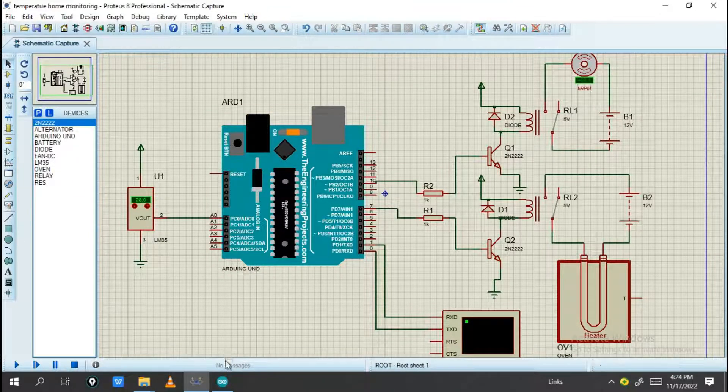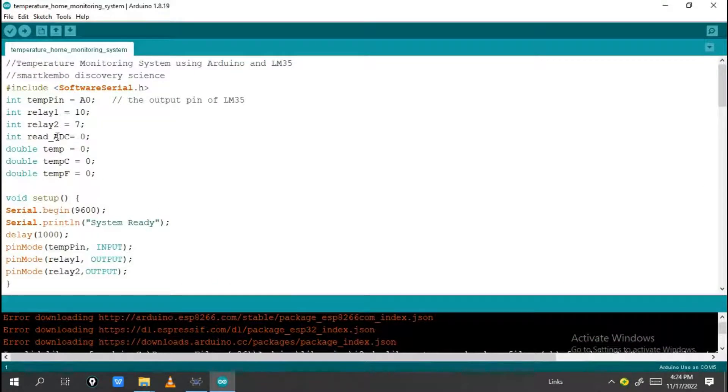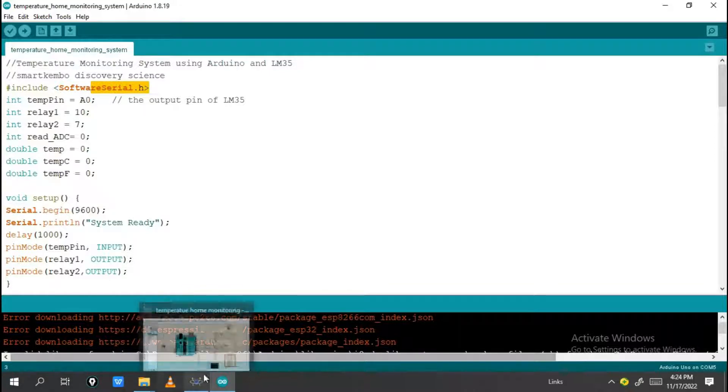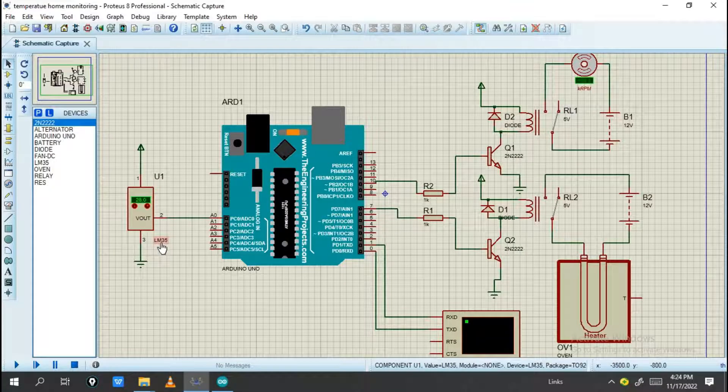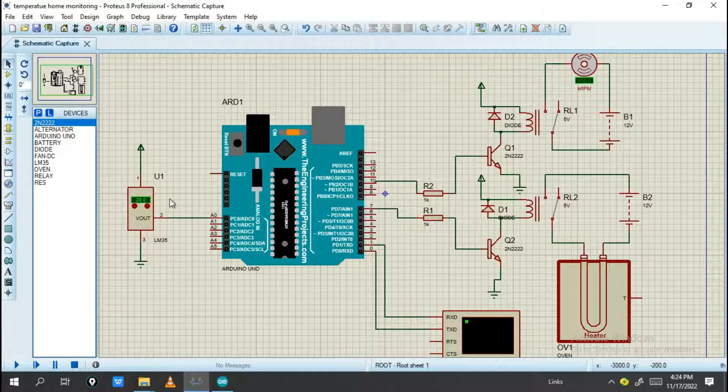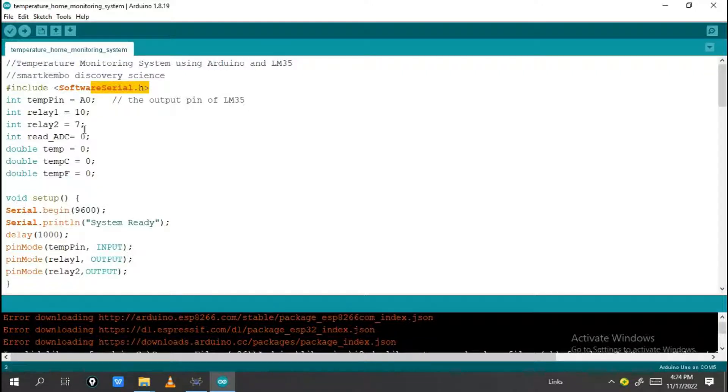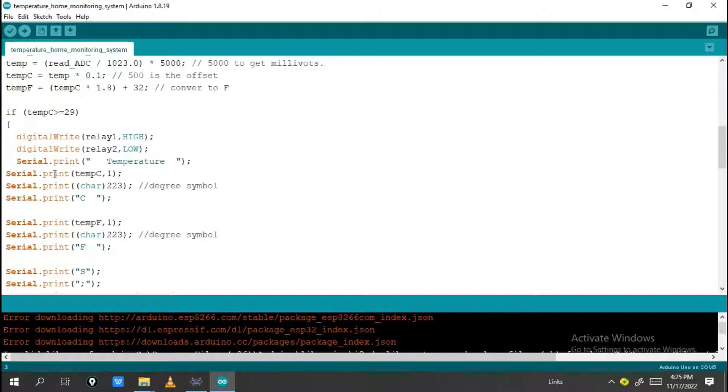Let's check the program and how it works. This label includes the serial, also the temperature pin for the IC LM35, and we have LED1 and LED2. LED1 is for the fan and LED2 is for the heater. If the temperature is greater than or equal to 29, you will see the changes.